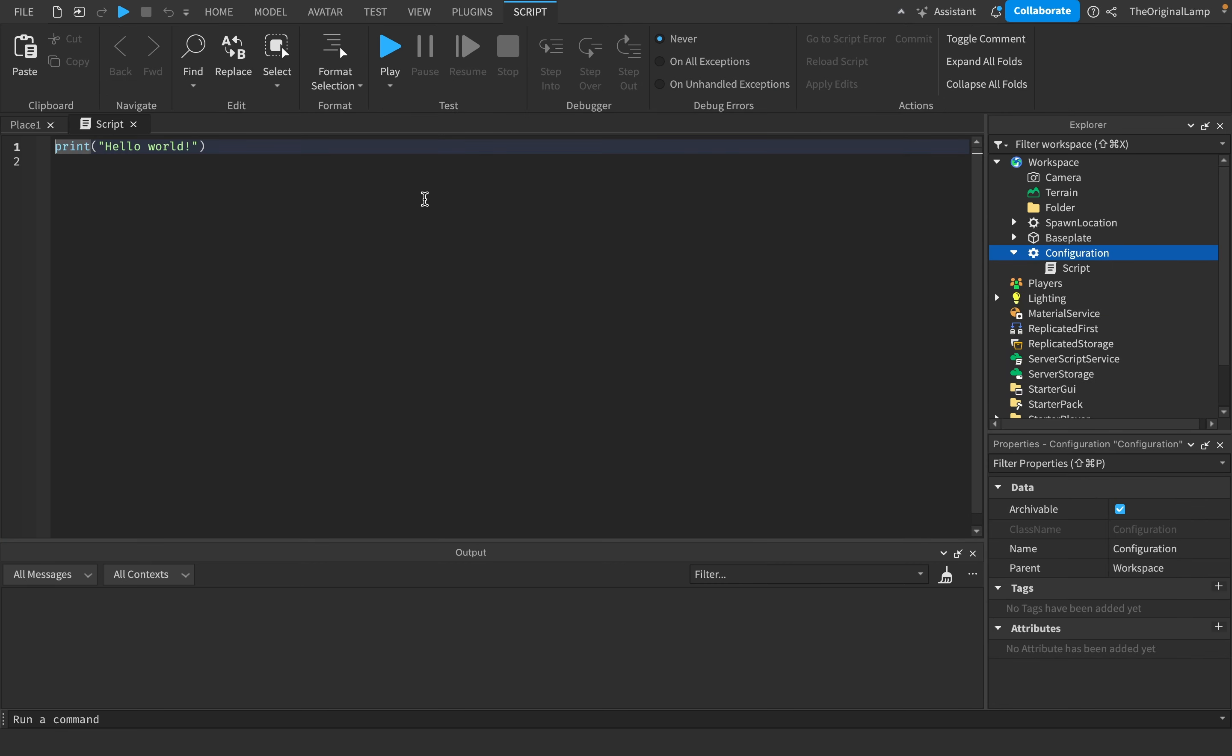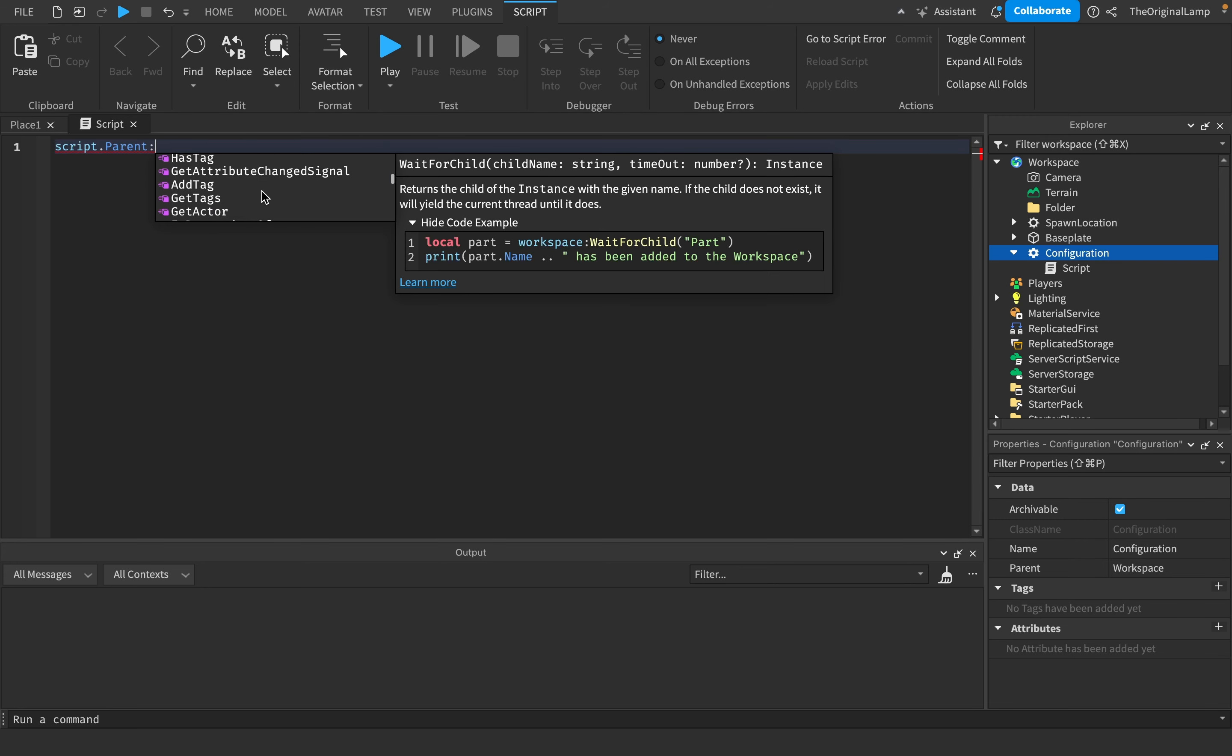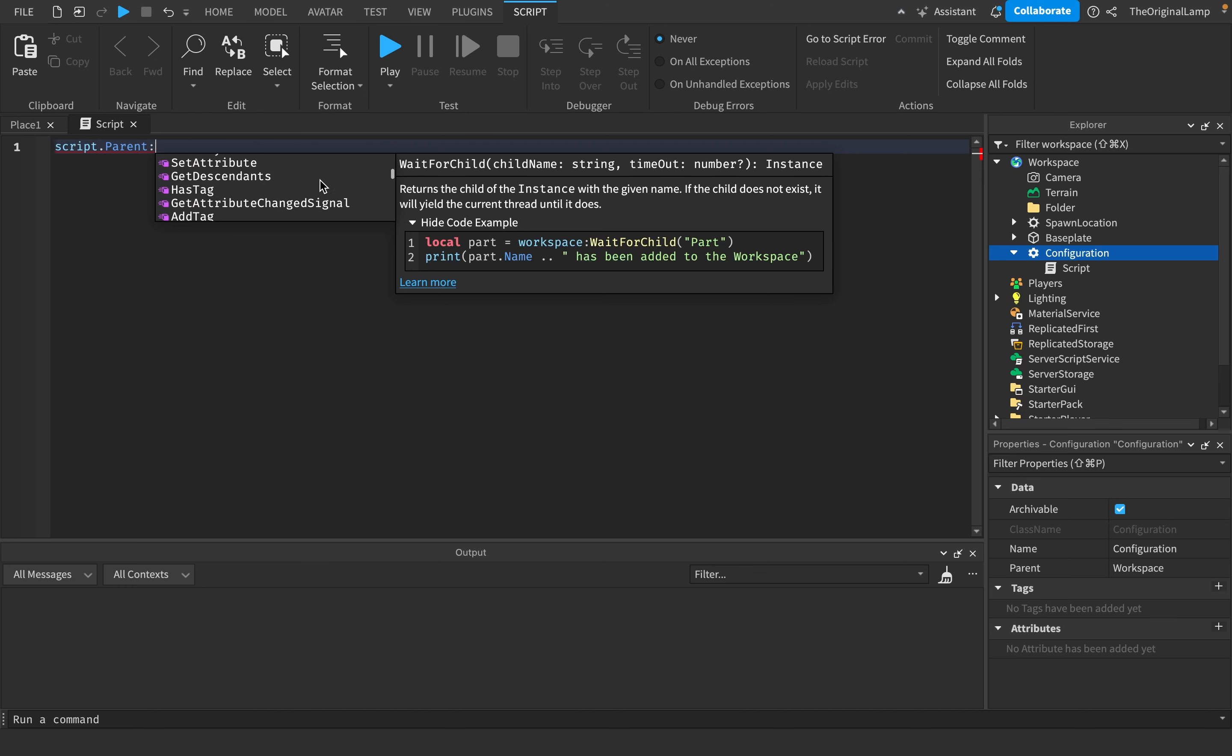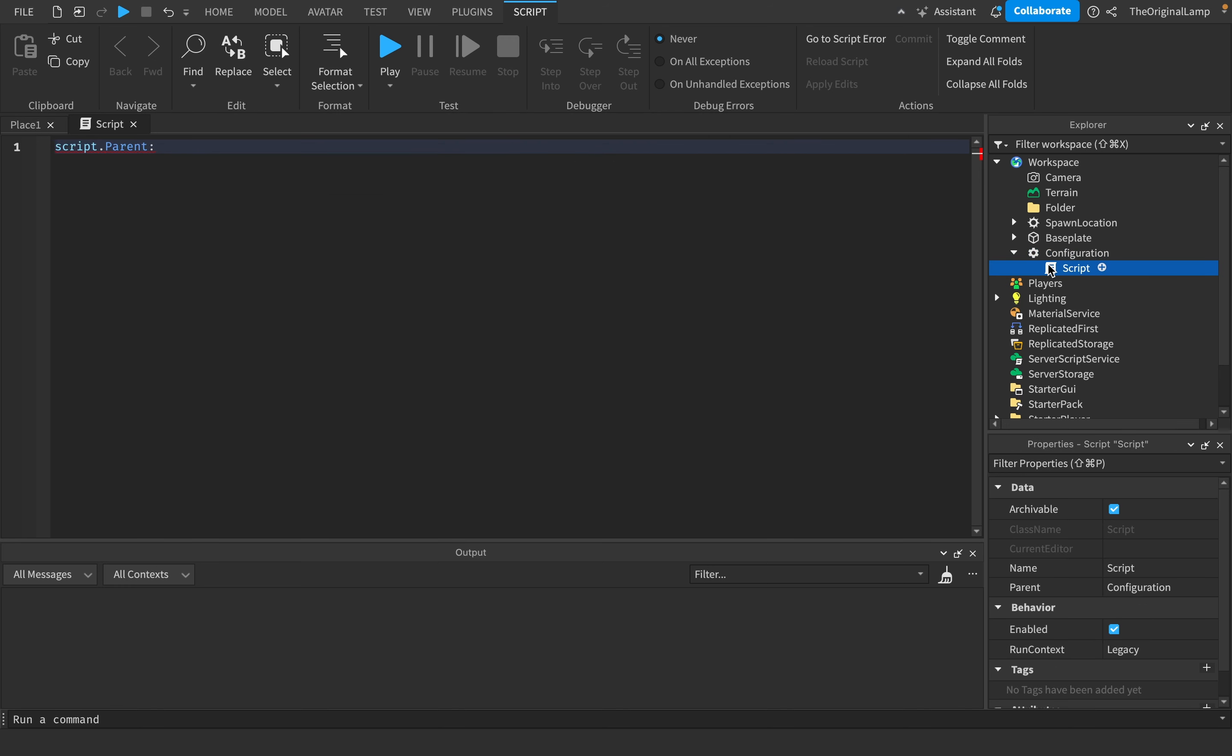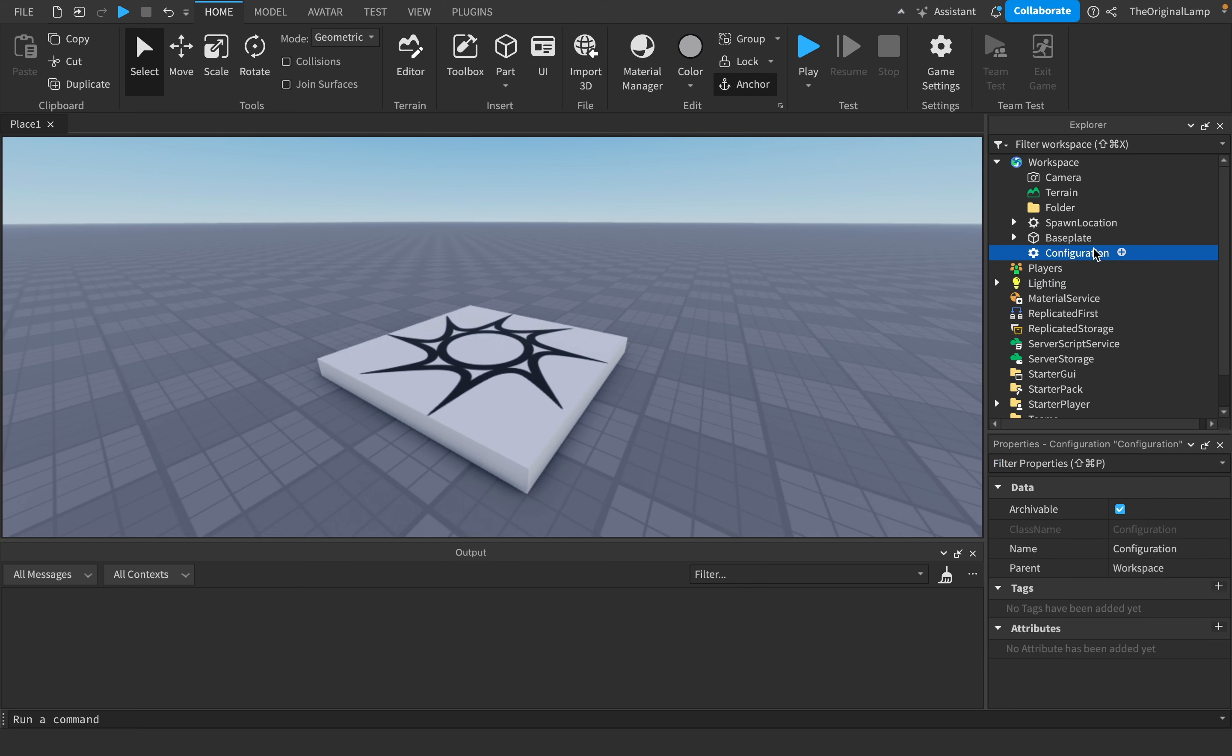We can even check this with a script. So I can do script.parent and let's see - are there any special functions of this that the folder doesn't have? And no, there isn't. So literally, script-wise it's the same, name-wise it's the same, everything's the same. Its whole purpose is that you can add values inside of this.